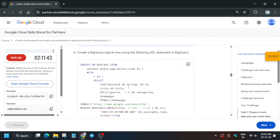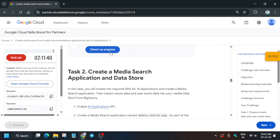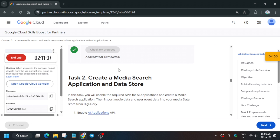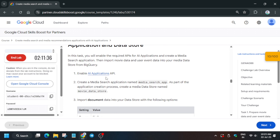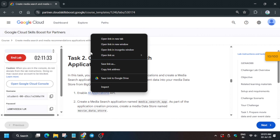Once the query is complete, come back and check the score — you'll get the score. Task 2 is a little tricky, so please pay attention. Right-click and open an incognito window, then wait for the page to load. Here we have to create an app — basically a media search app.